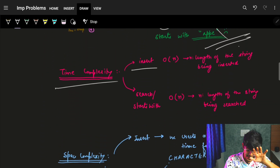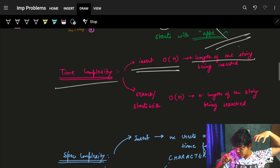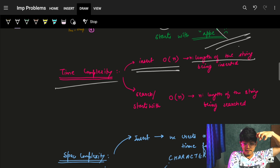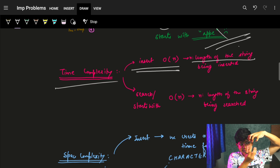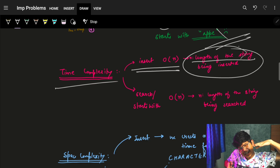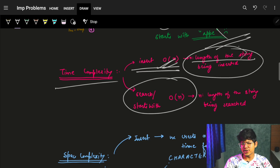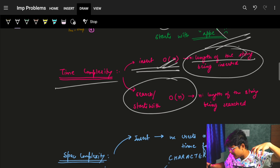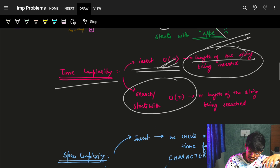Let's see the complexity. Insert: as you're inserting, you have this particular string and you move on to every character, iterating one by one through the tree. So you're just iterating on the string as a whole — the time complexity is O(length). To search also, you iterate on every character of the search string. So search is also O(length).